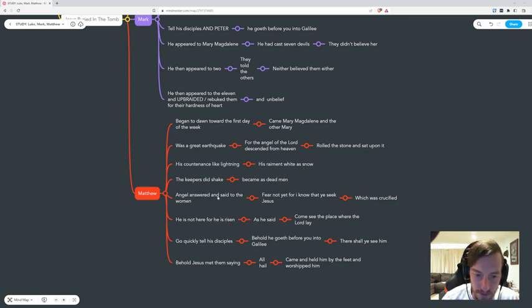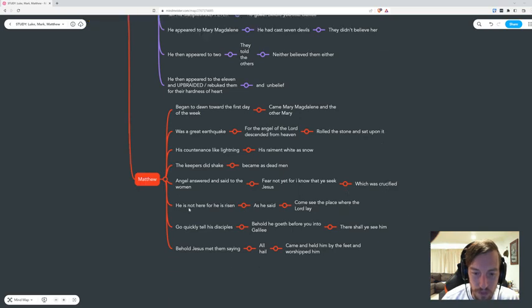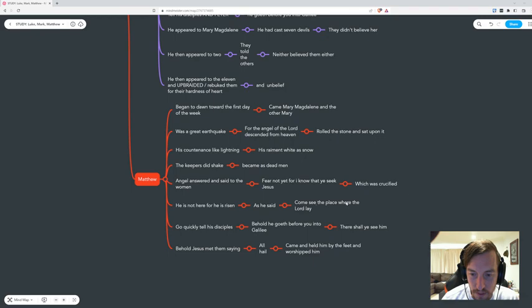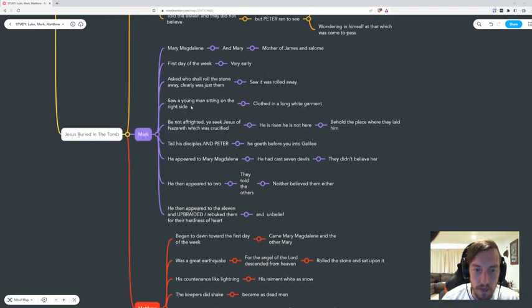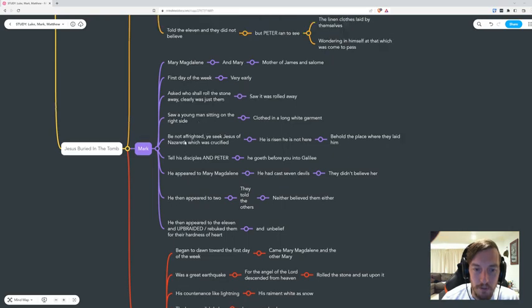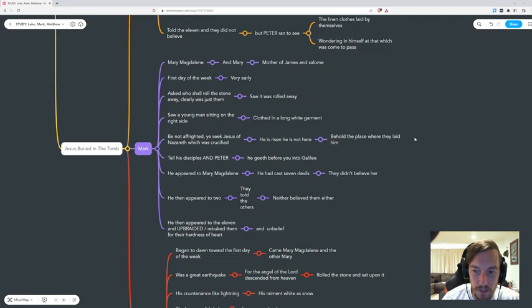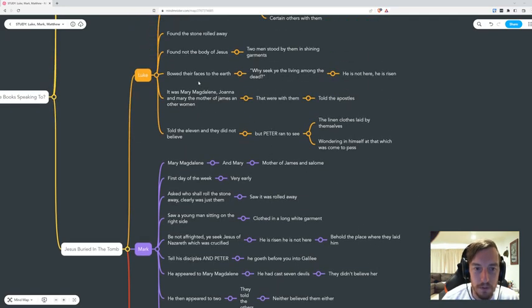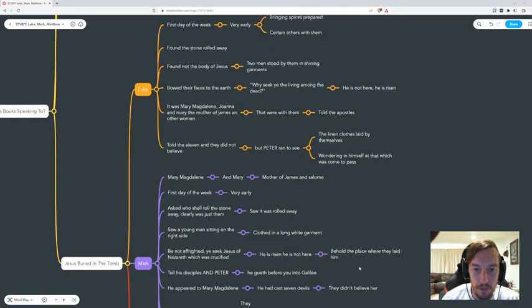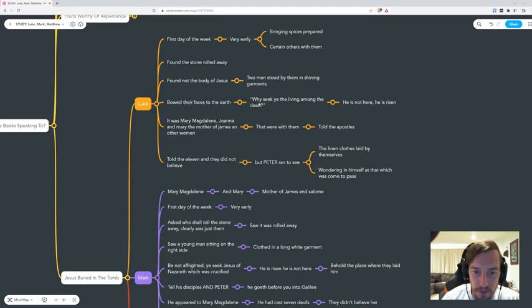In Matthew, the angel answered and said to the women, fear not, for I know that you seek Jesus which was crucified. He's not here, for he is risen as he said. Come see the place where the Lord lay. In Mark, be not frightened. You seek Jesus of Nazareth which was crucified. He is risen. He's not here. Behold the place where they laid him. In Luke, they bowed their faces to the earth. Why seek ye the living among the dead? He's not here. He's risen.